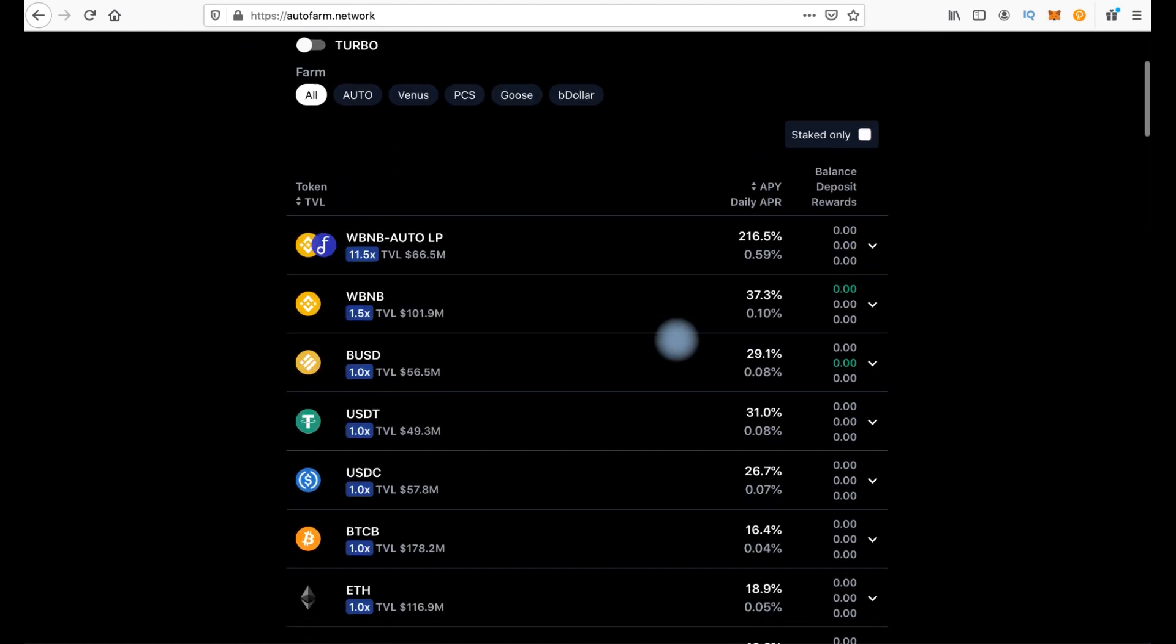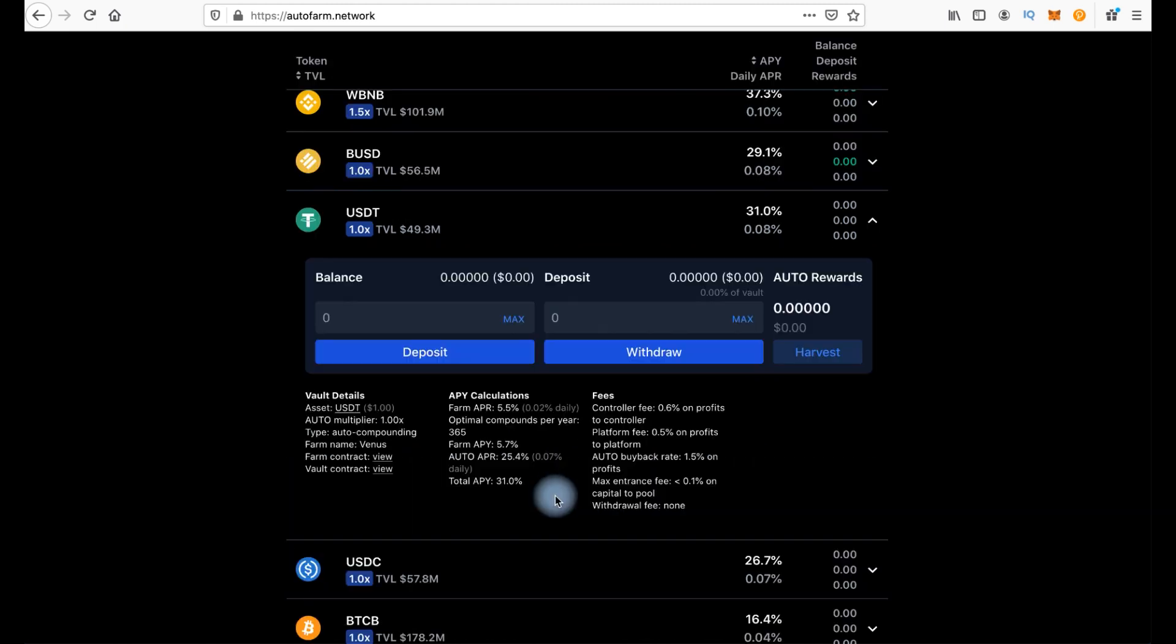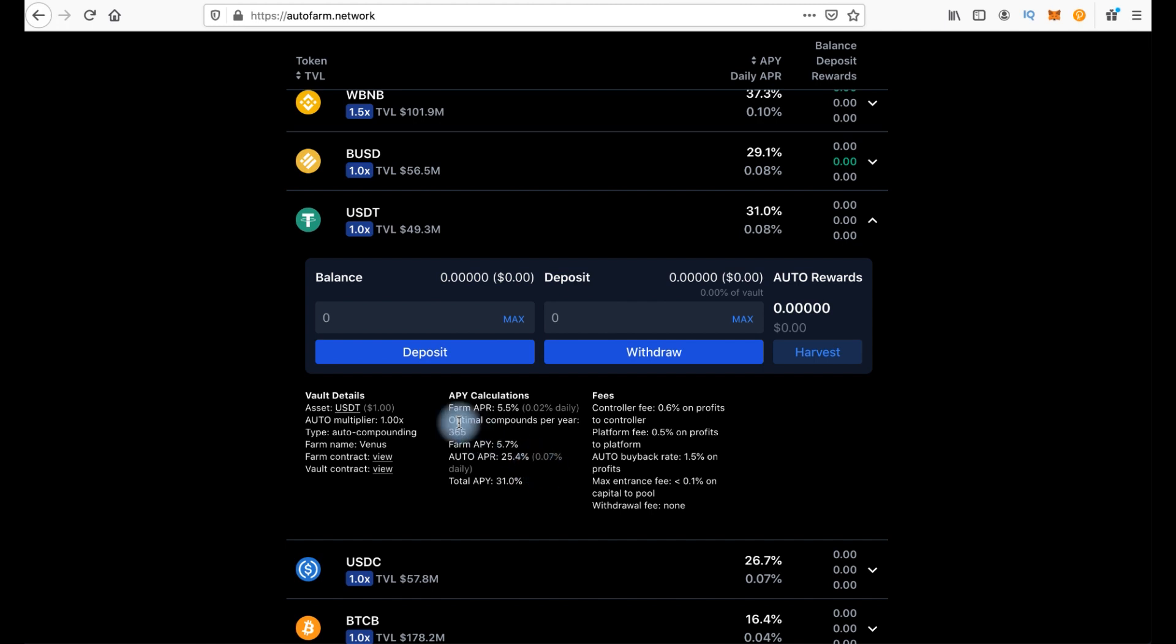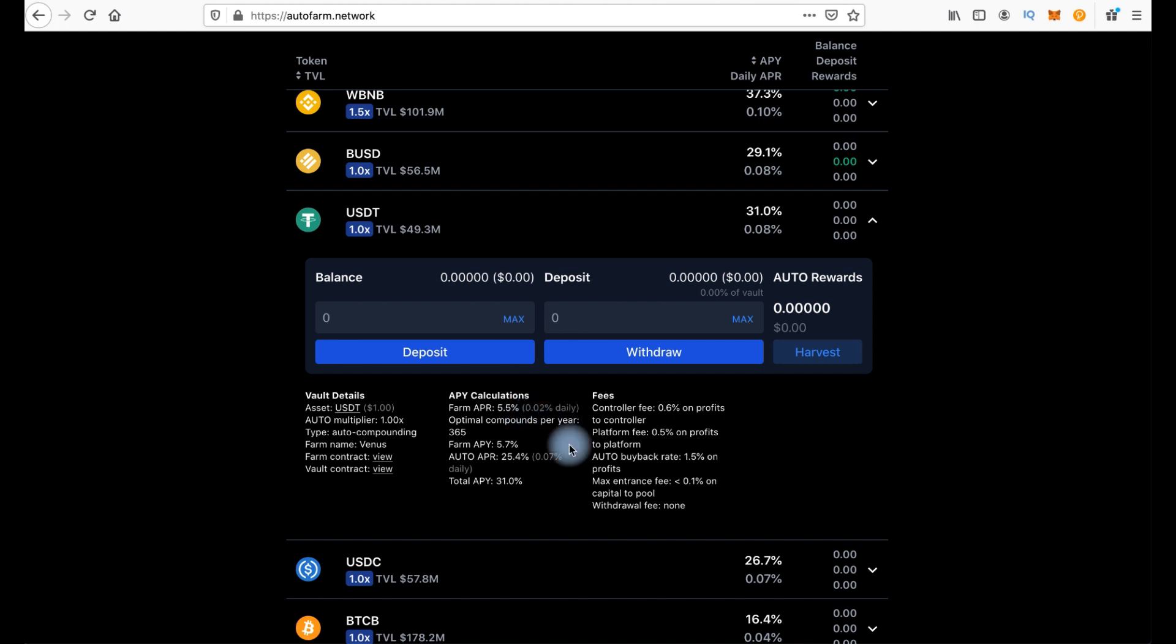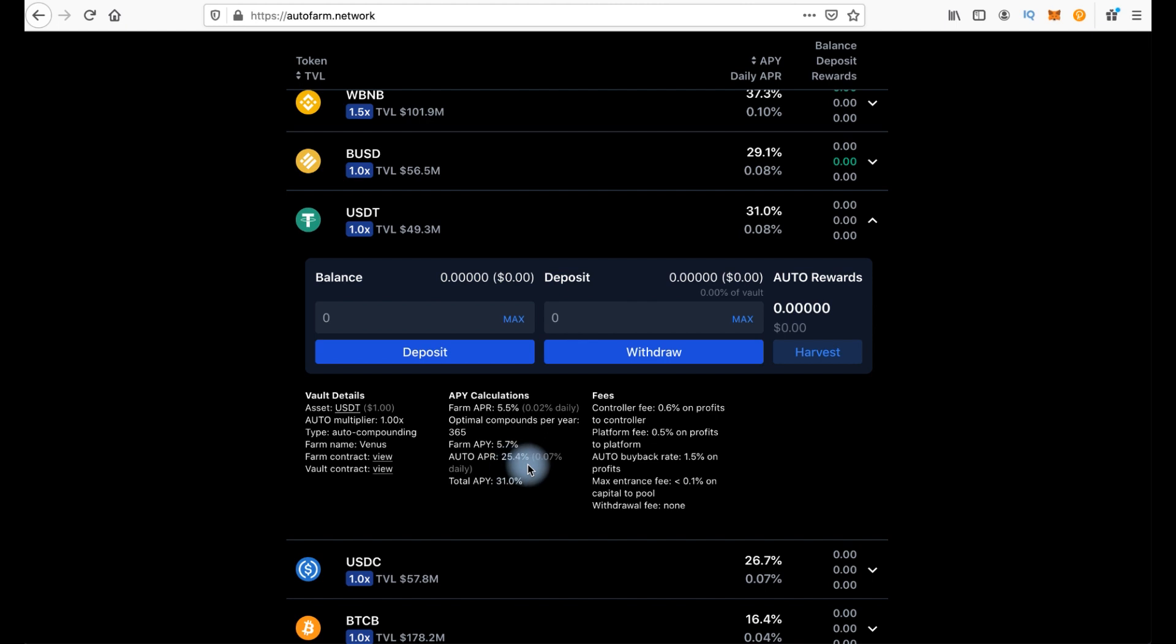For example, if we choose USDT, you can see here APY calculations. Here we can see farm APR 5.5%, it's about 0.02% daily. It's percent for USDT and APR for Auto token it's 25.4%, about 0.07% daily.